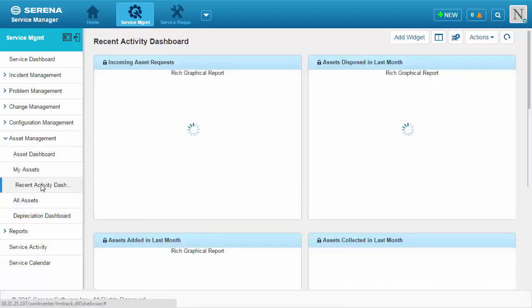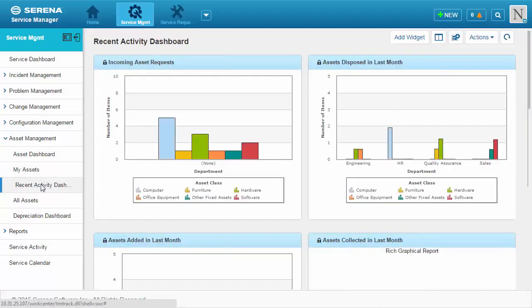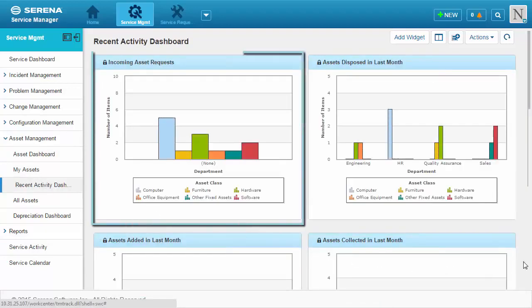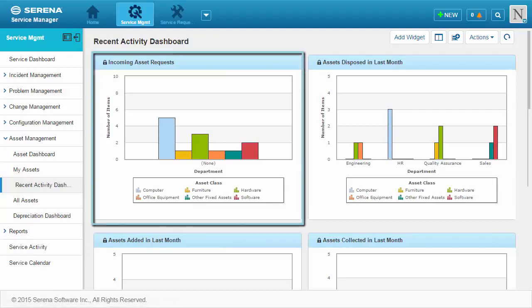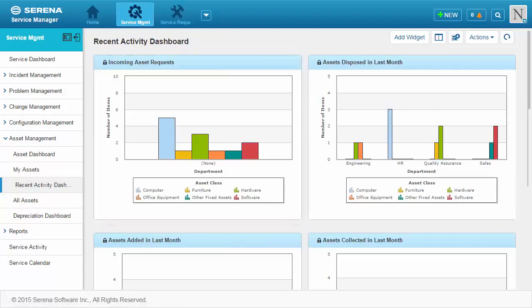Asset managers can use the Recent Activity dashboard to see assets that have been submitted and need to be moved through the process.